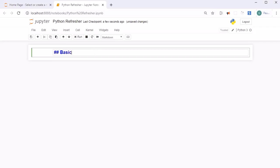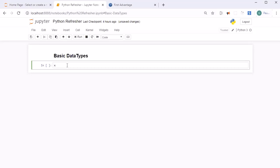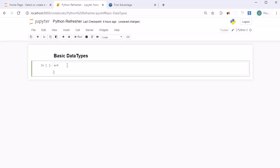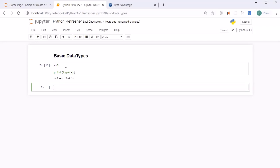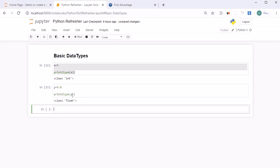The first thing we are going to learn about is basic data types. Like most languages, Python has a number of basic types including integers, floats, booleans, and strings. To check the data type of a variable, use the print function with the type() function — for example, print(type(x)). If x is assigned an integer it returns int; if you assign 5.0 to y, it returns float.